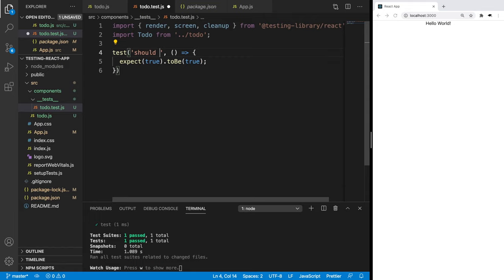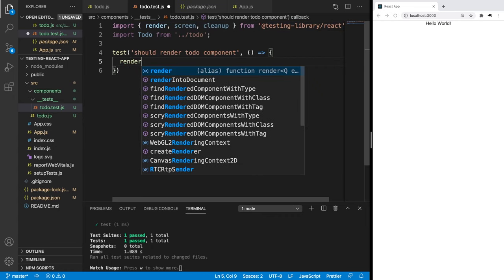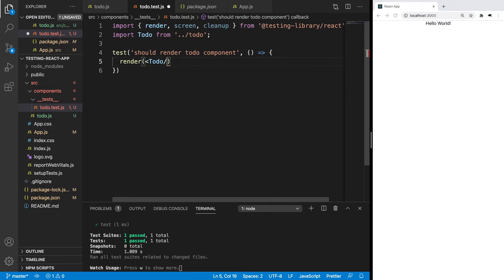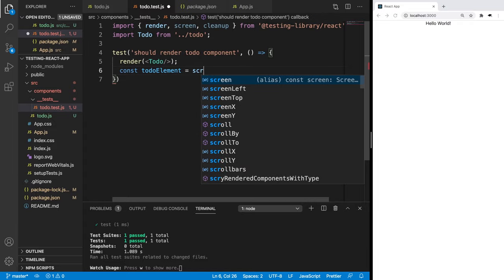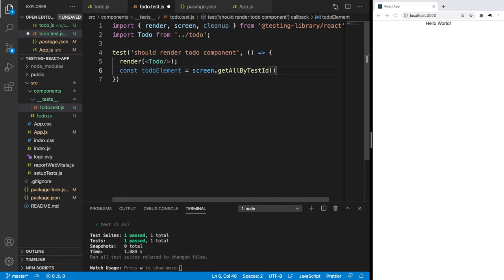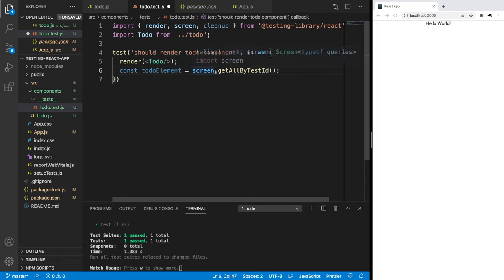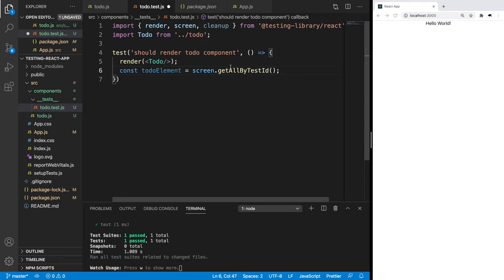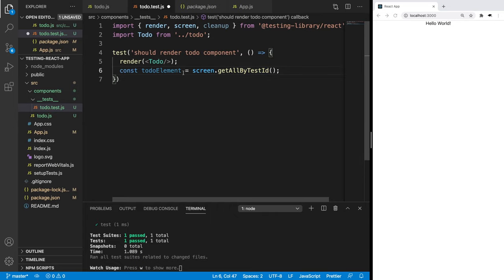Let's call this 'should render todo component'. What we're going to do is use the render function that we imported and just pass in the component that we created — this To-do component — and this is actually going to render the component for us. Now we're able to retrieve it, so we can say: const toDoElement equals screen.getByTestId. This is something we're going to need to change in our component. Let's finish this test out so we can see it fails and then make it pass. Let's give it a test ID of todo-1.